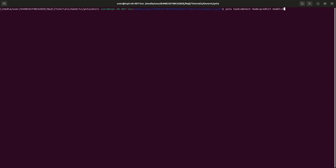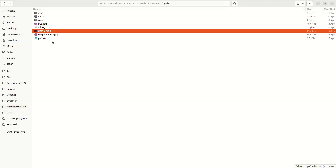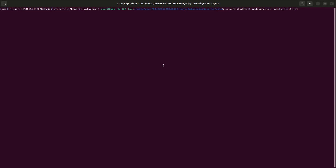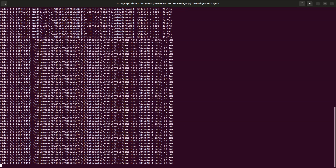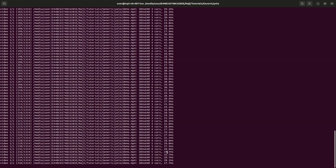Our model is YOLO V8n.pt. Now we can mention the source as demo.mp4. When I run it, you can see that this will load the model and it will try to detect different objects in that video. We can see that it is detecting cars and other things.